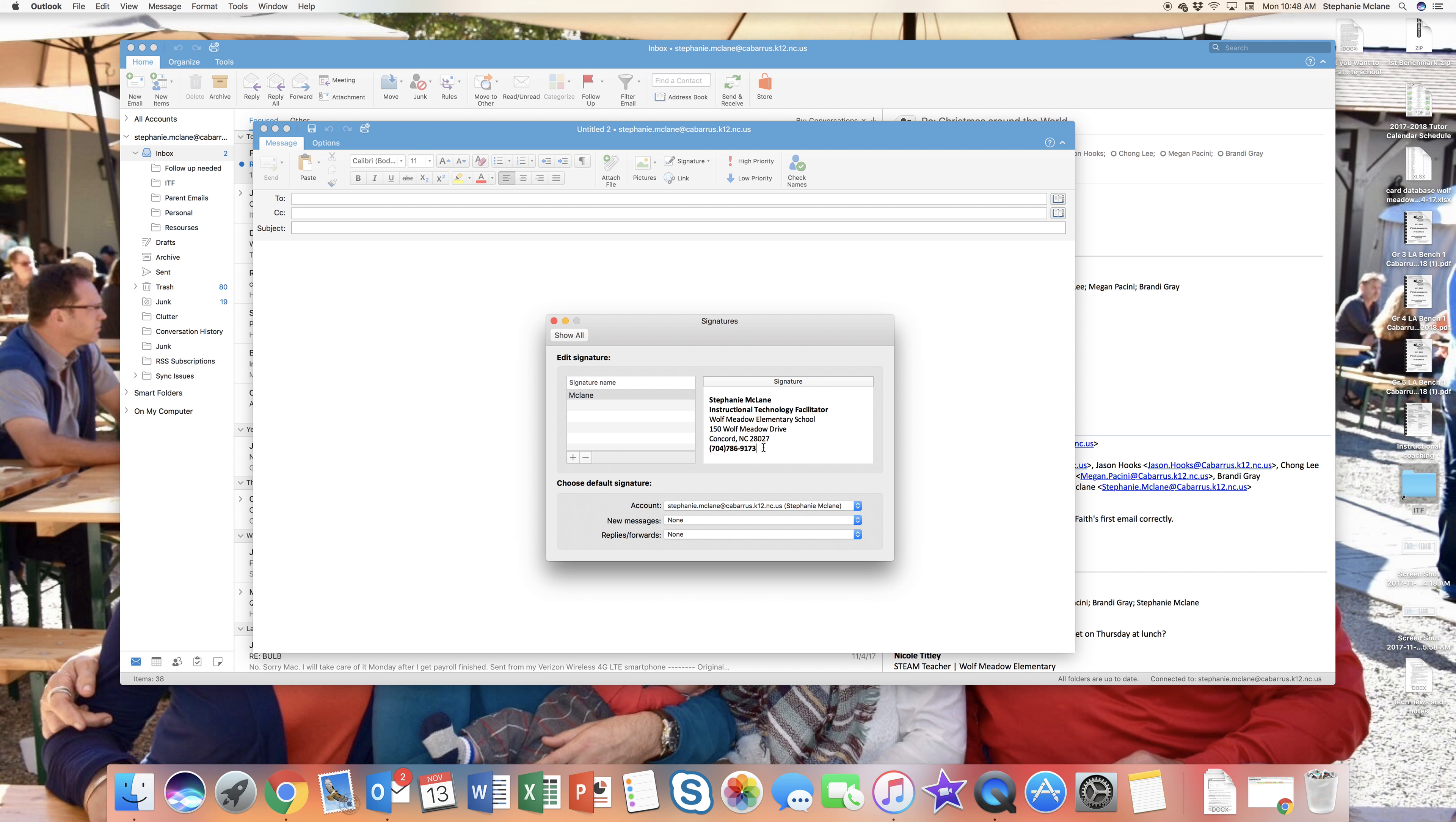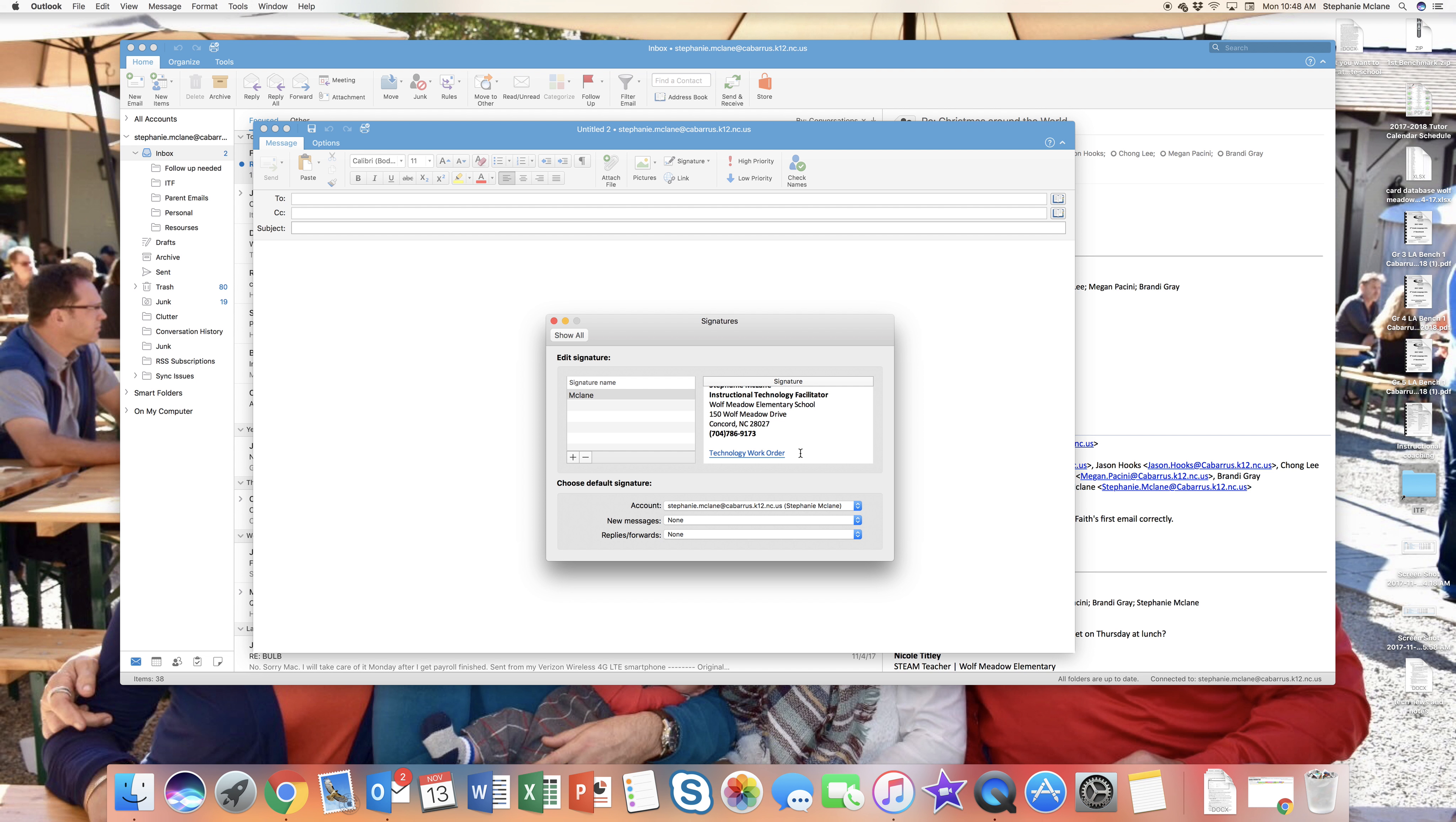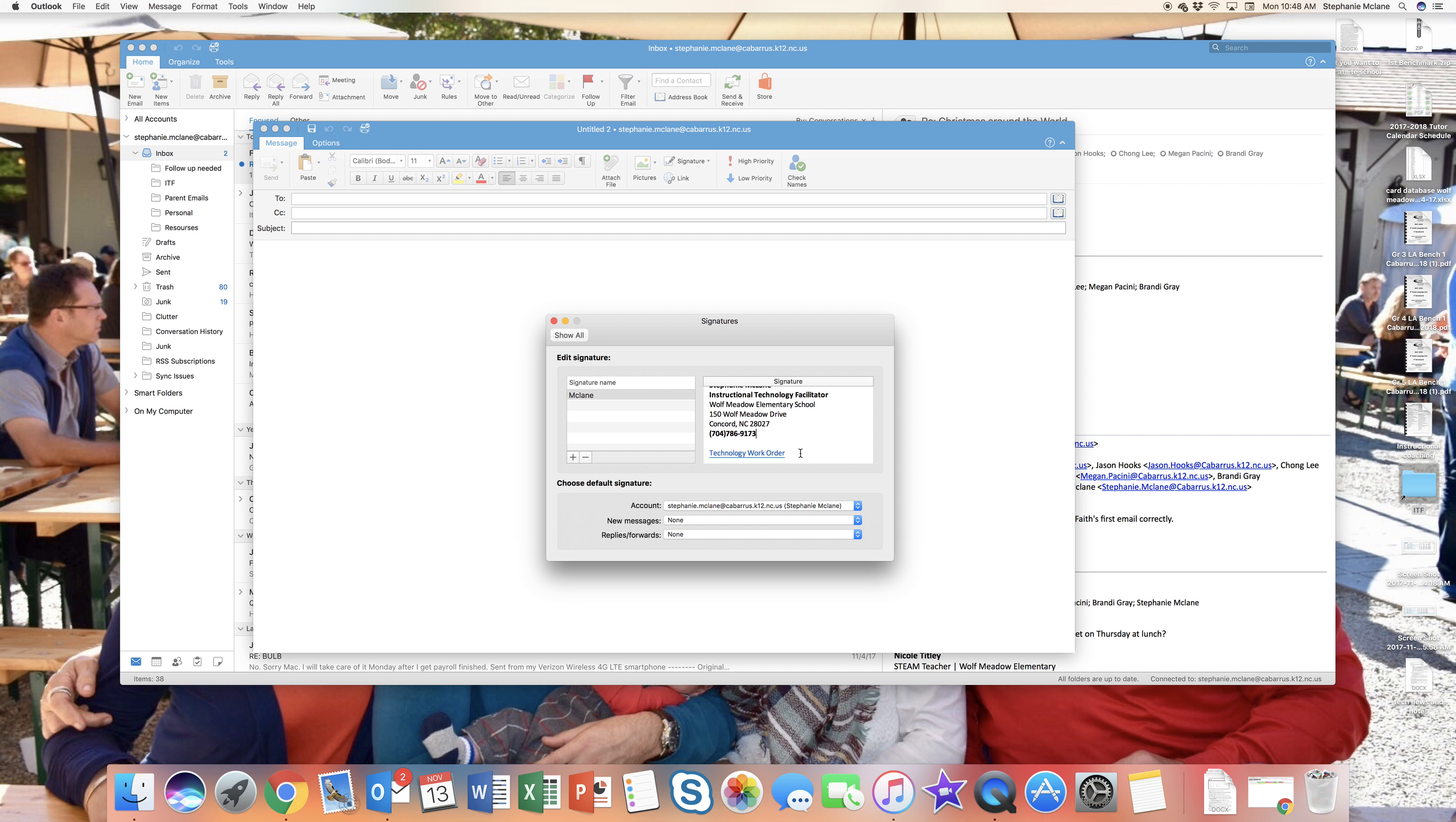You can add links and pictures if you want. If you want pictures, it will have to be done in an outside program and then moved and saved into the signature, copied and pasted.